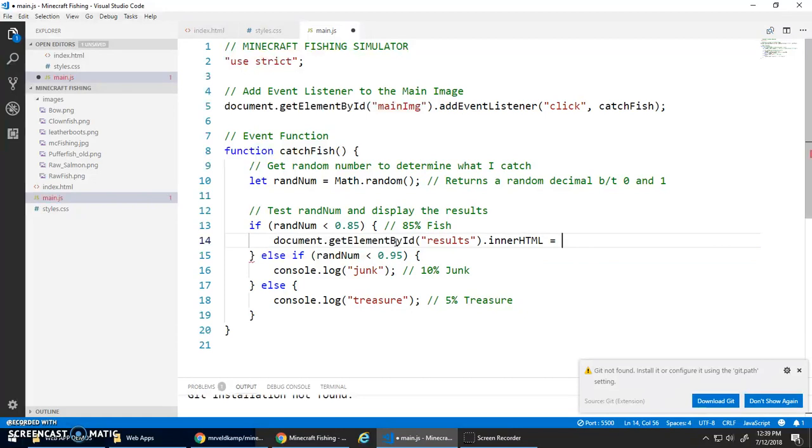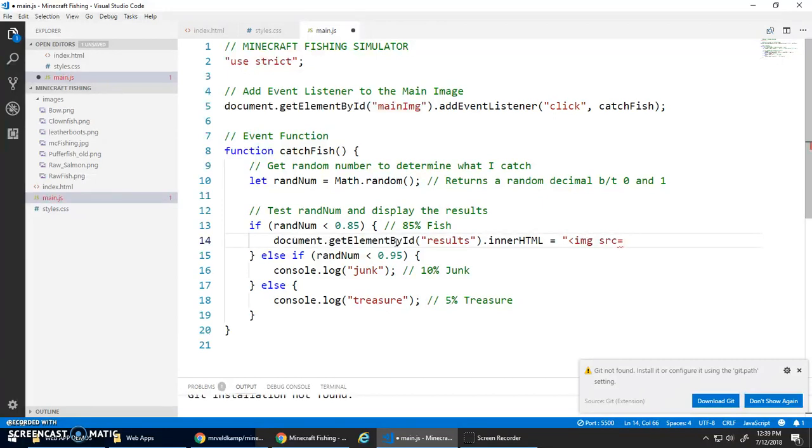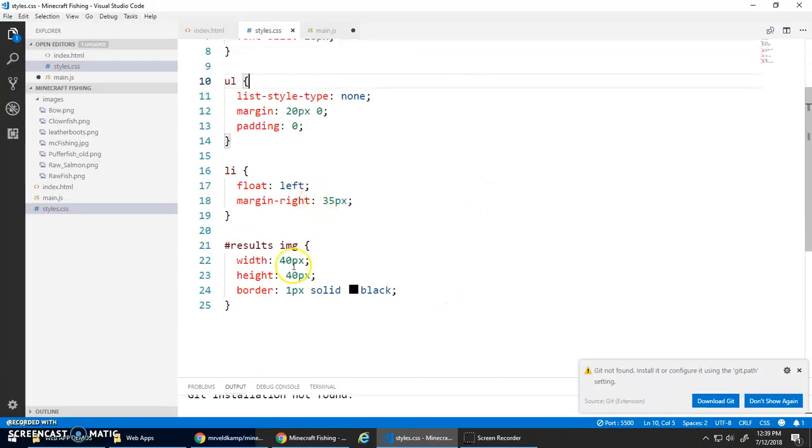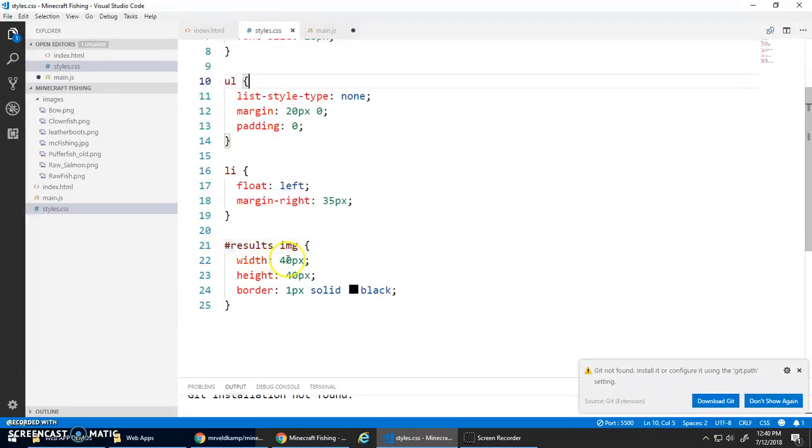I'm going to actually make my innerHTML be an HTML tag: image source equals - I have to do single quotations here because I have a double quotation already for the innerHTML - so I'm going to look up 'images/raw_fish.png'. I'm not going to worry about the alts and the width and height. I actually have in my styles images that are inside of the results ID will have a width and height of 40 pixels.